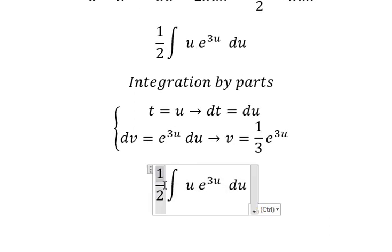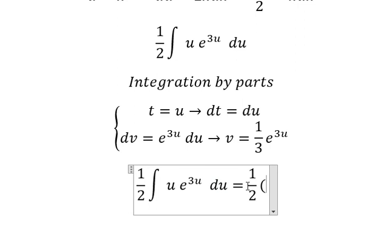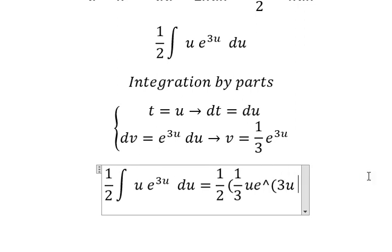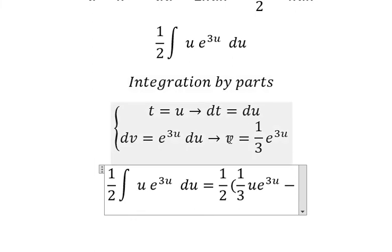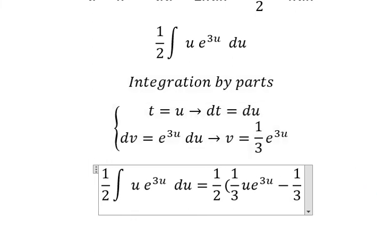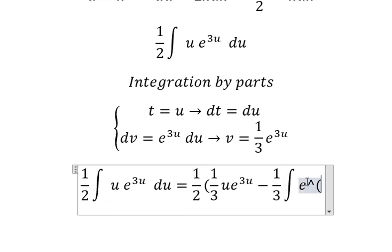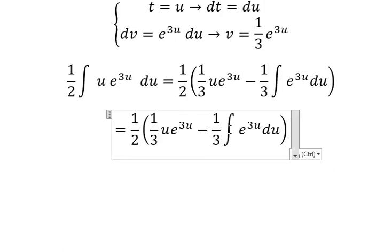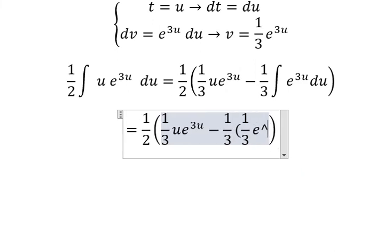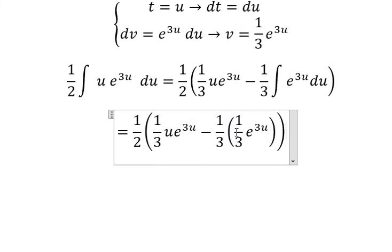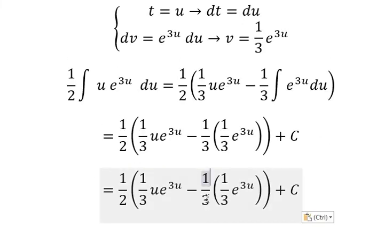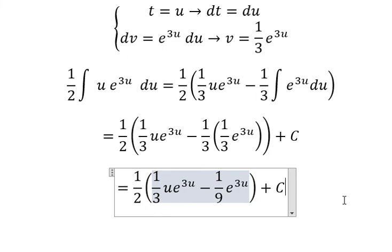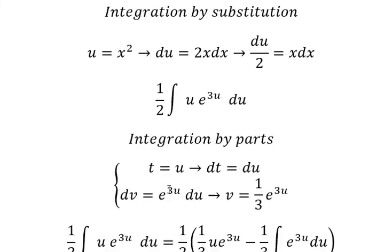Because we still have 1 over 2 in here, we keep 1 over 2. So we have t multiplied by v, minus the integral of v dt, which gives 1 over 3 and the integration of e to the power of 3u du. So the integration of this one gives 1 over 3 e to the power of 3u, and we put the constant c. From 1 over 3 times 1 over 3 we get 1 over 9 e to the power of 3u. Now about u — that is x squared.